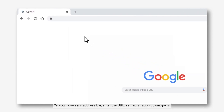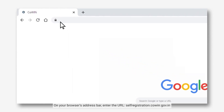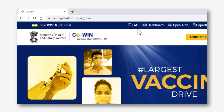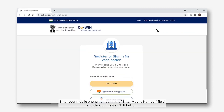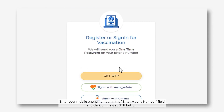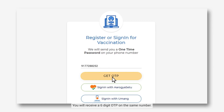On your browser's address bar, enter the URL self-registration.covin.gov.in. Enter your mobile phone number in the Enter Mobile Number field and click on the Get OTP button. You will receive a 6-digit OTP on the same number.